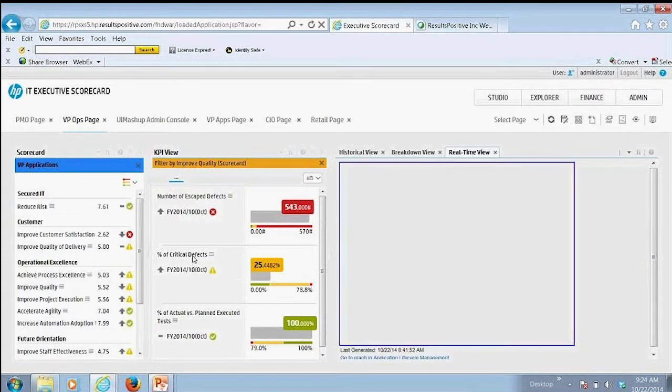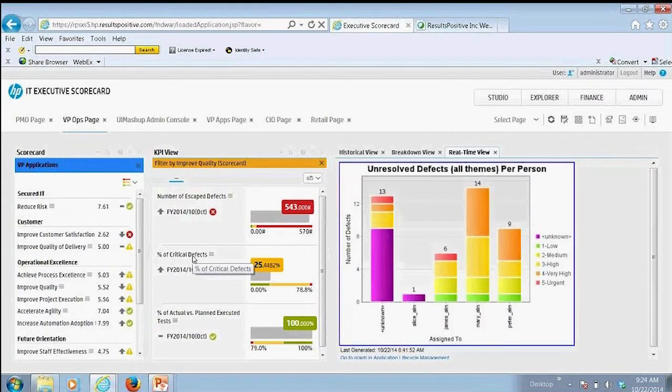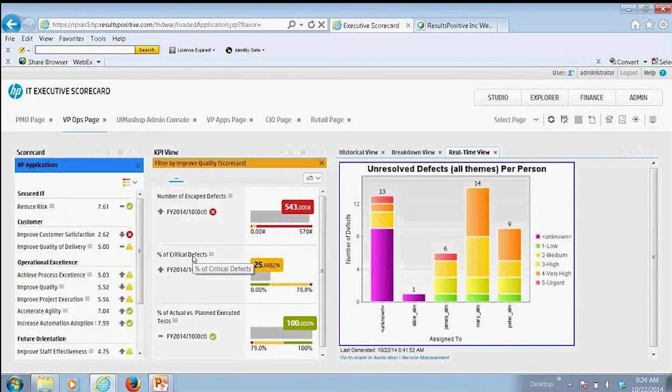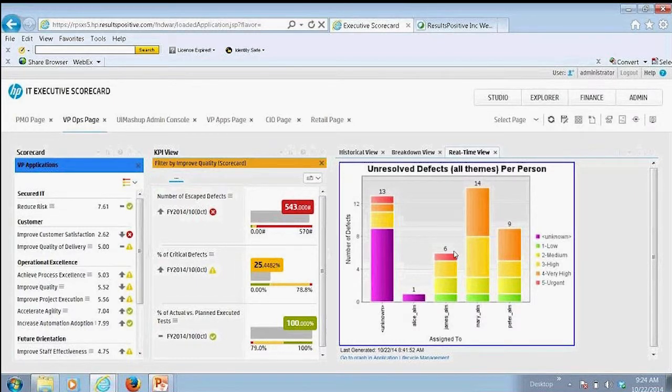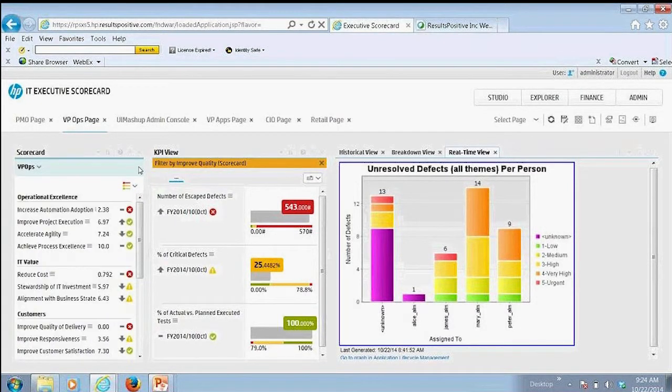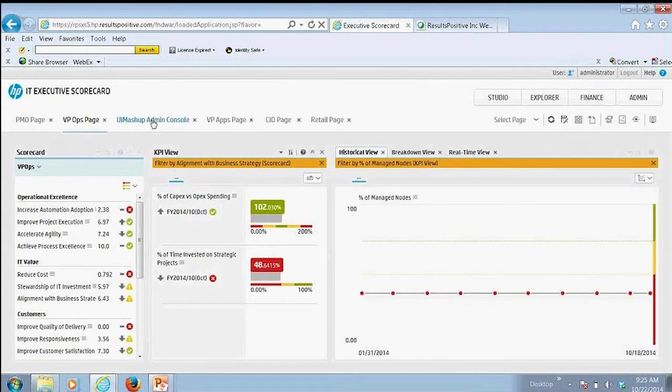I could come over here and look at another specific KPI around percent of critical defects. And you've probably all seen this particular view in Quality Center and ALM as well. And I can view that information here right in the scorecard. A couple other things here just to highlight.